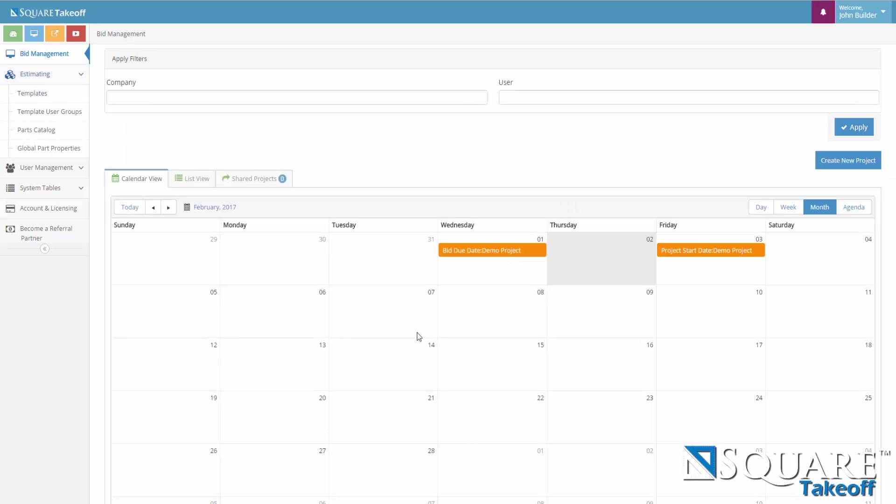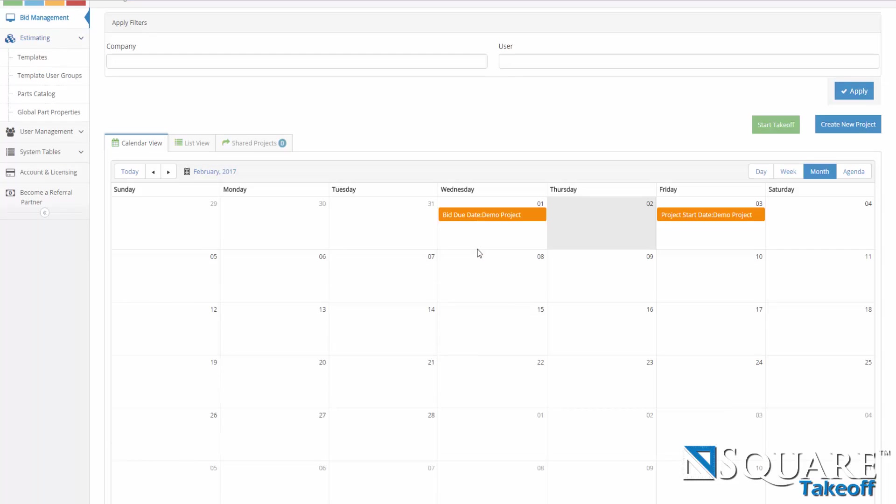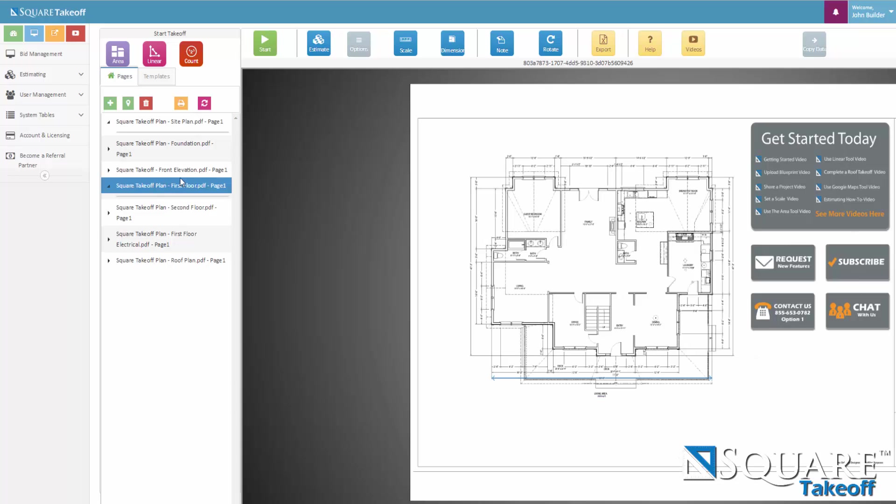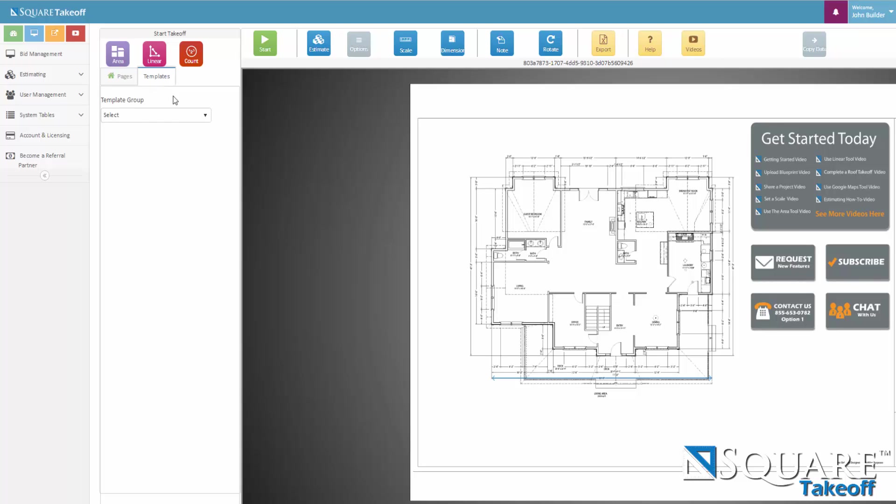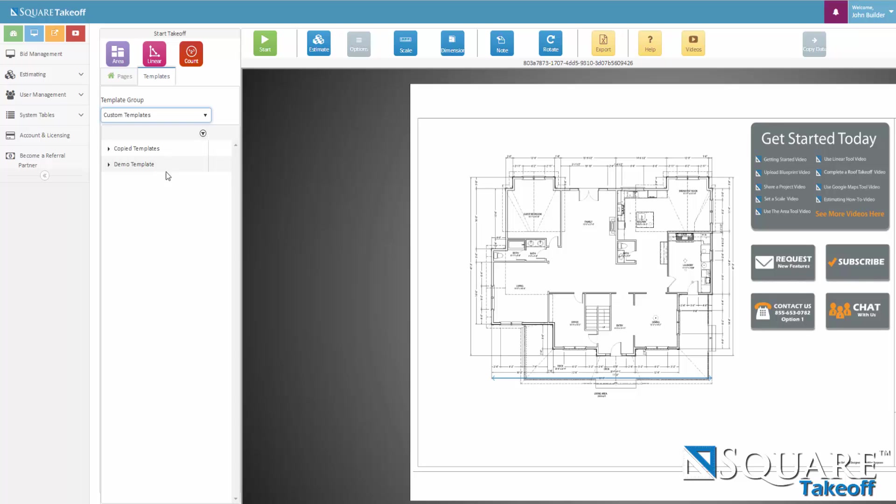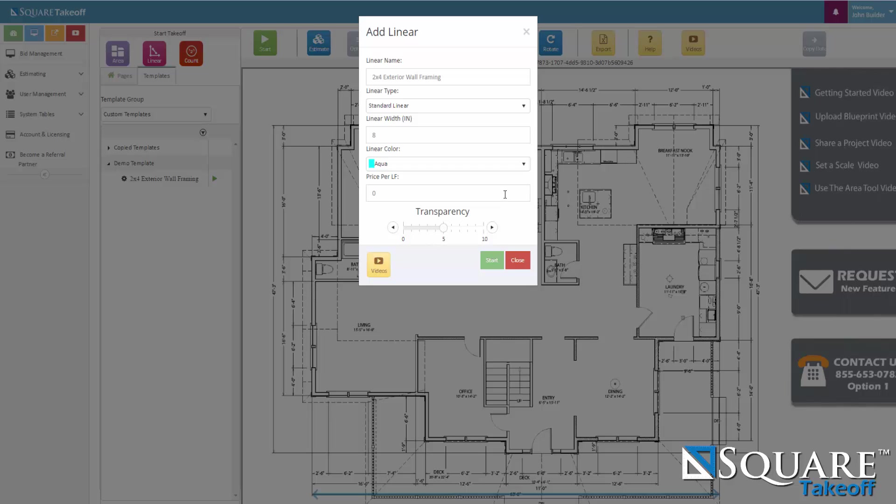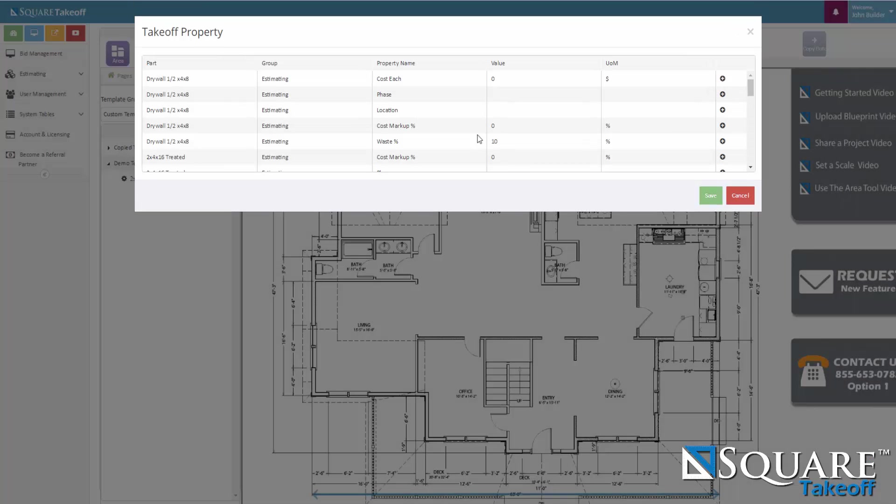Now that we've gone ahead and built our estimating templates. Let's go ahead and go to our blueprint and calculate the material. I will do this by selecting the project. Going to start take off. I will select the first floor plan. And as we can see we have now a template tab, which I will select. Here it will have a drop down of template groups. And I will select my custom templates. Here you can see the demo template that was created. And here we have the 2 by 4 exterior wall framing. I will click the green arrow. And I will start. This will give me a list of properties which I can now enter based on the variables and the options which were customized. But I'm just going ahead and accept the default.